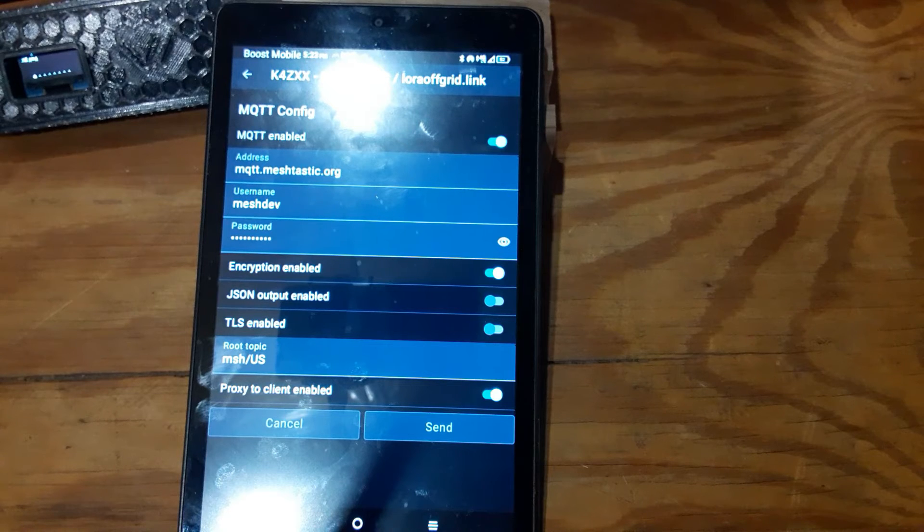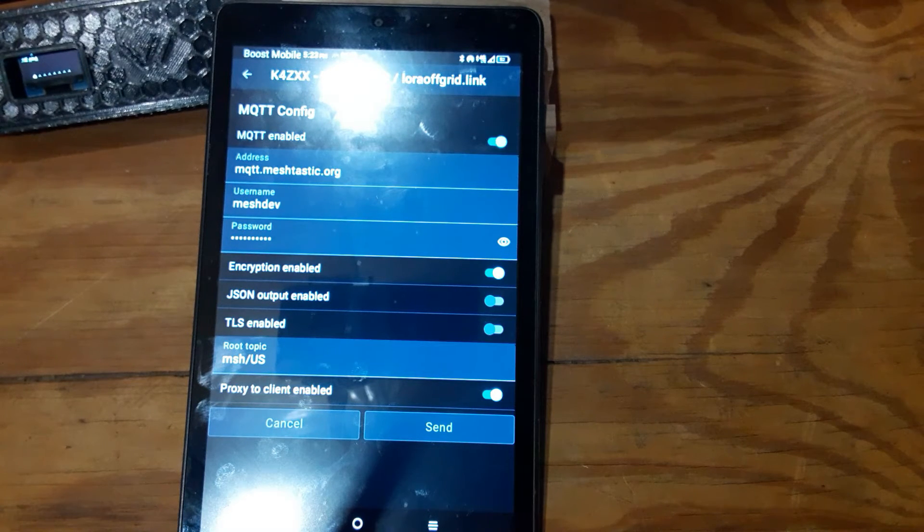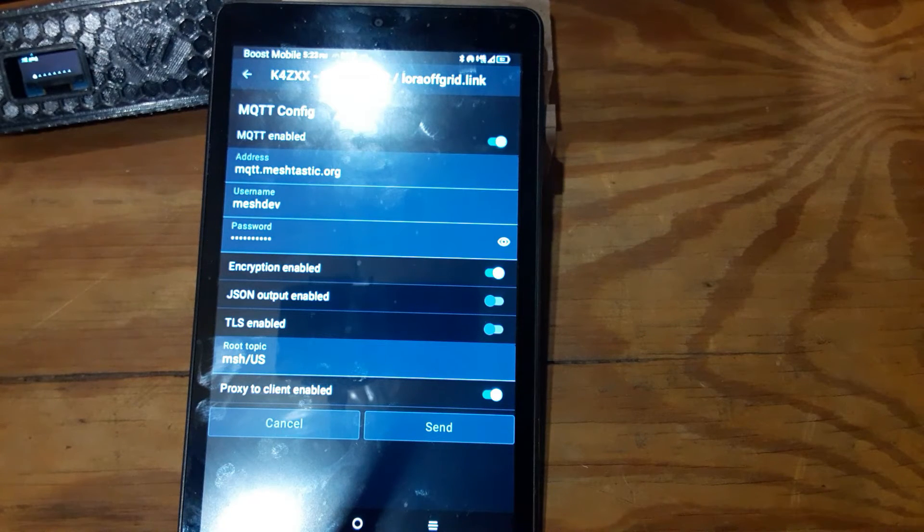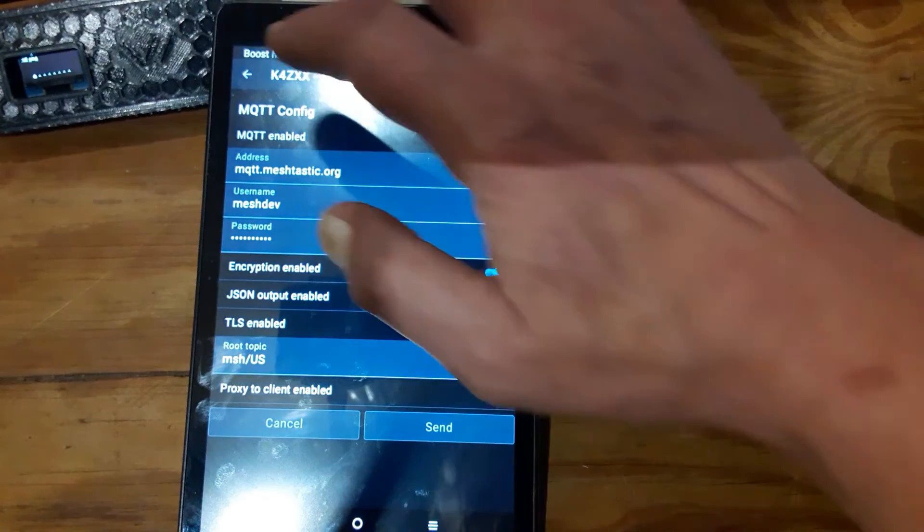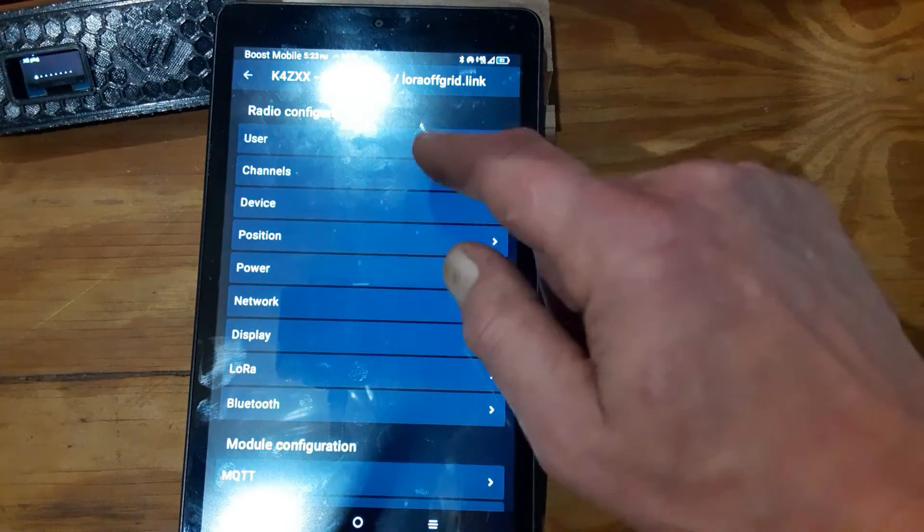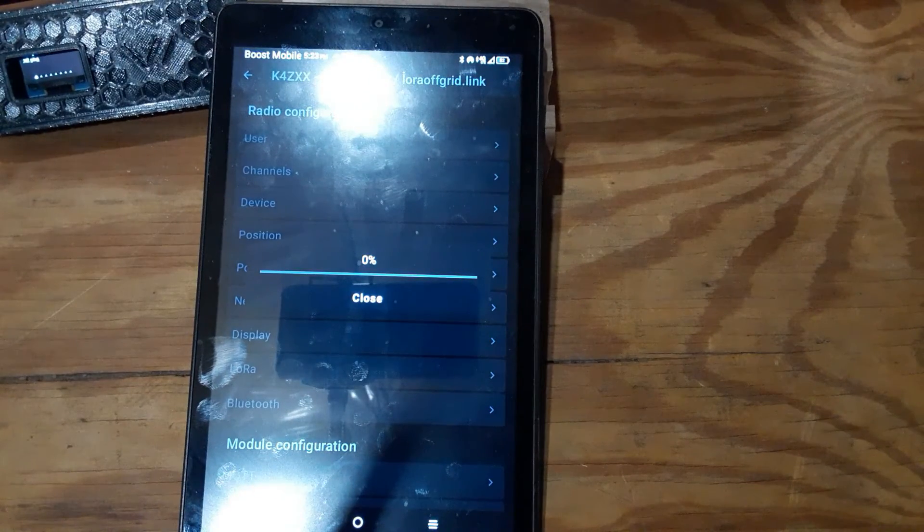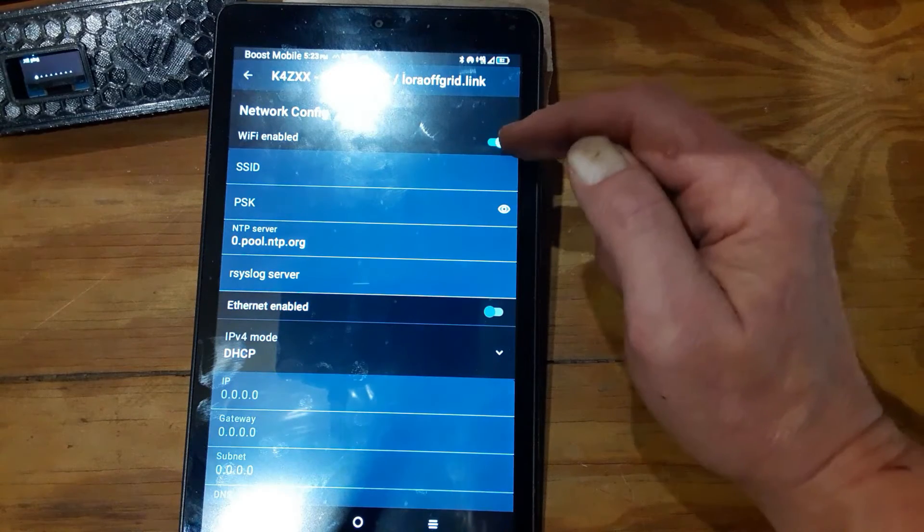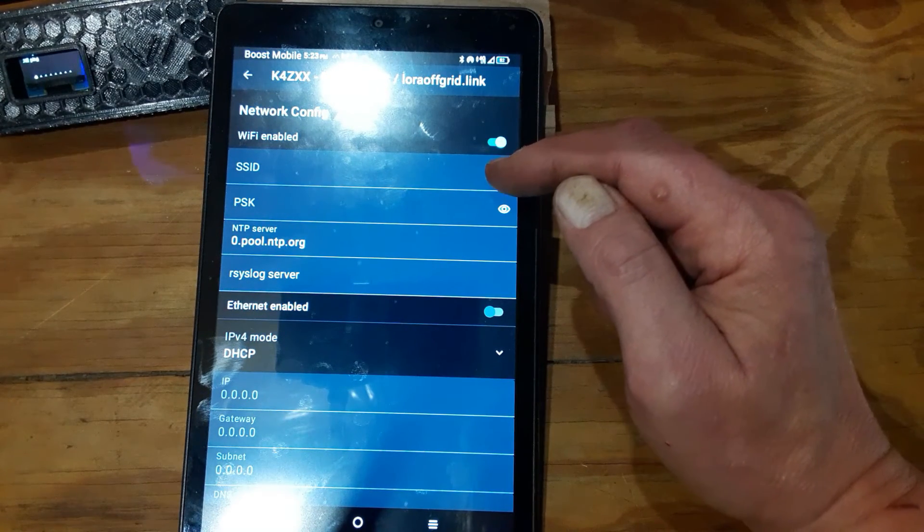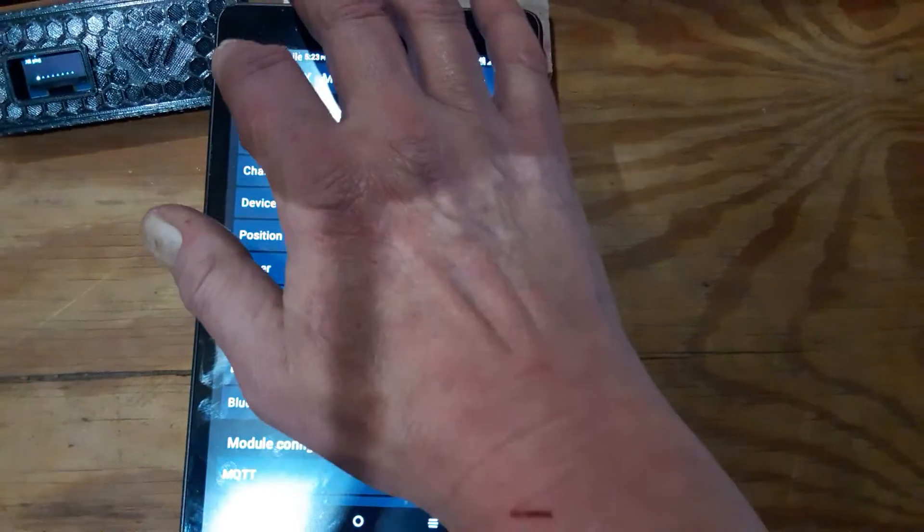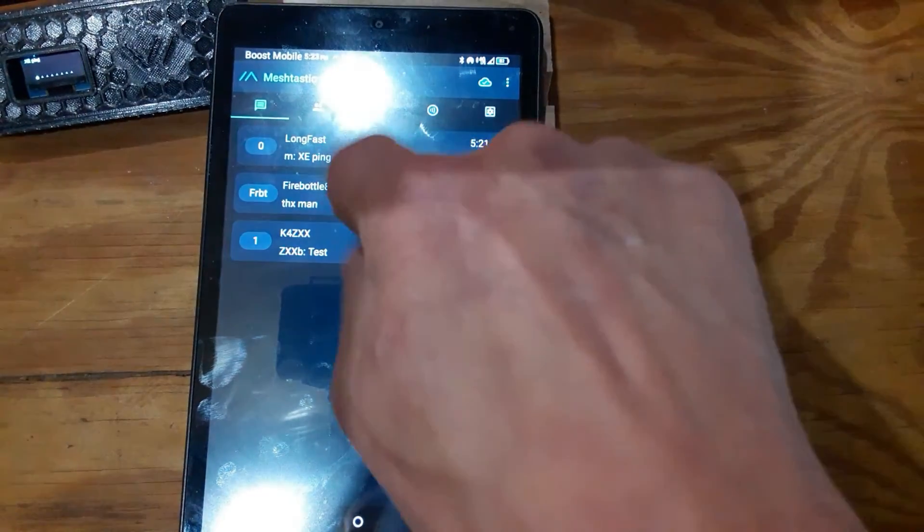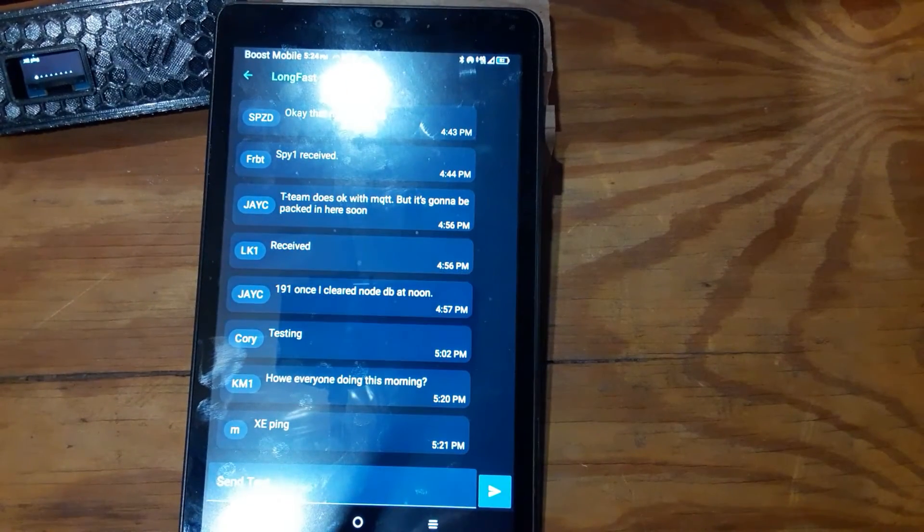You are controlling it through Bluetooth. These steps you need to have proxy client enabled, and then under network, make sure Wi-Fi is enabled and that there is no SSID or PSK. Leave those blank because remember you're sharing your device, you're sharing its internet over Bluetooth.